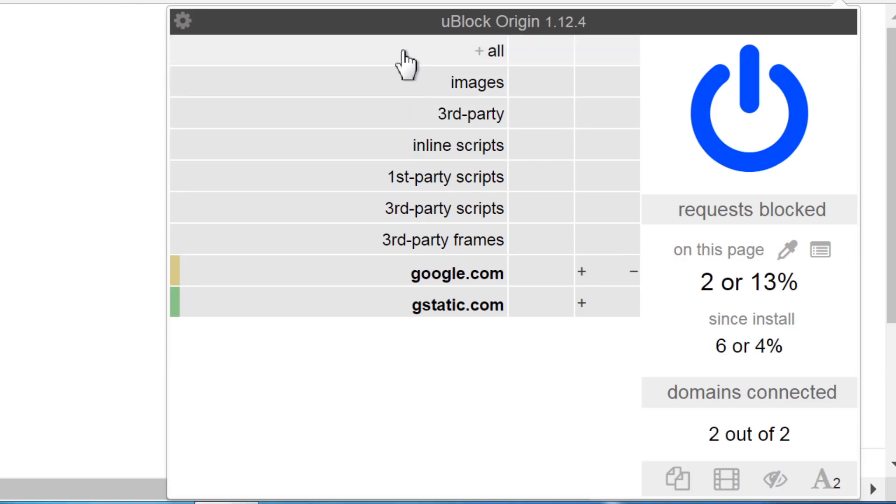Now each row has a different type of content to filter. All requests applies to all the listed types of requests below. Images filters all images.